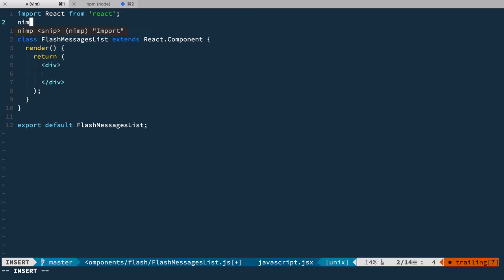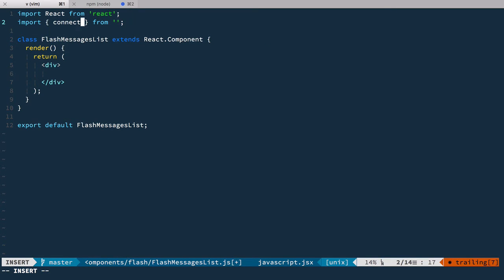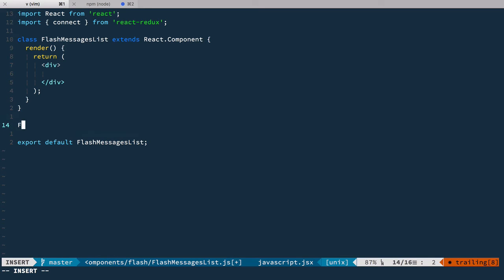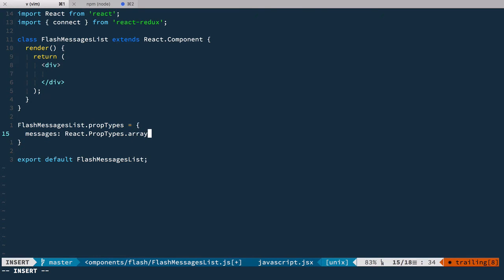I'm gonna import the connect function from react-redux, and we expect that this component will take messages. So FlashMessagesList propTypes should be equal to messages: React.PropTypes.array and it is required.